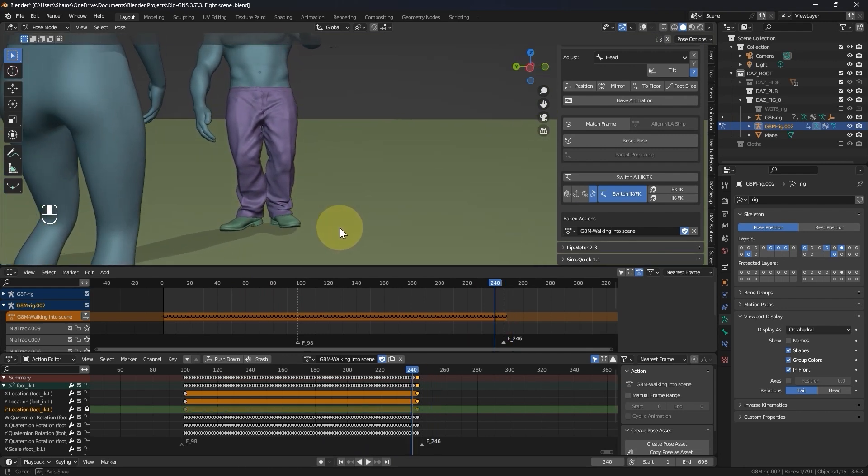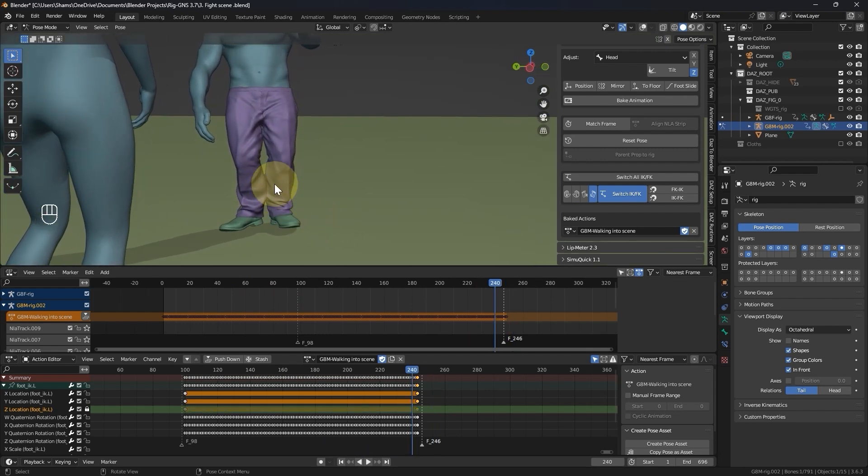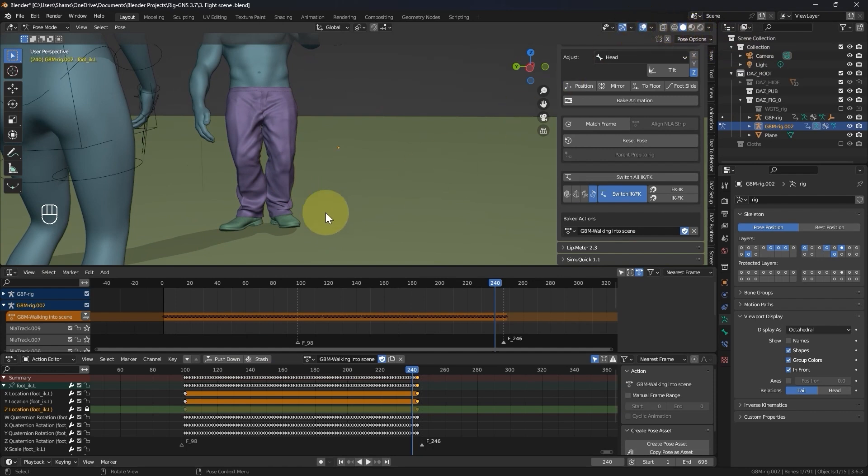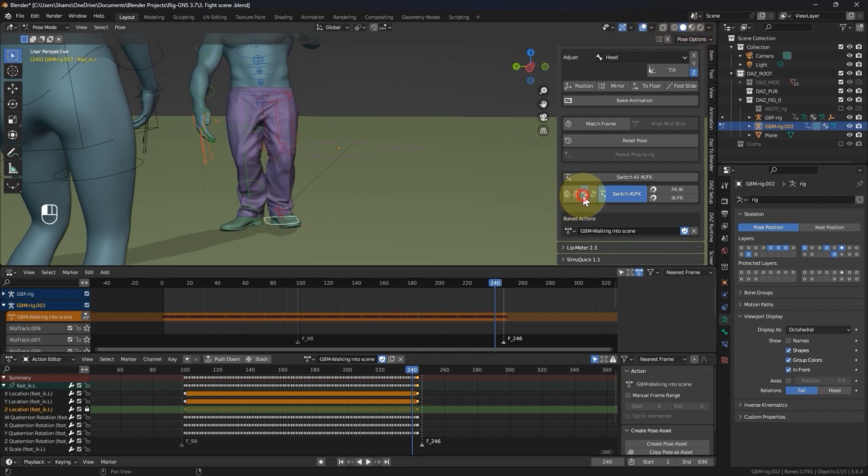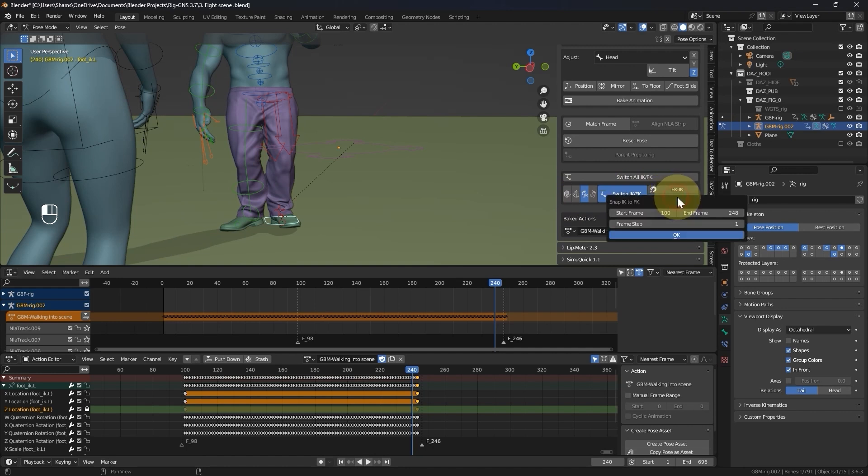I will proceed to do the same for the right leg. I will turn the overlays back on, and enable the right leg button in the panel. Then I will click the snap IK to FK button, set the frame range from 100 to 244, and then click OK. This might take another one and a half minutes to finish.